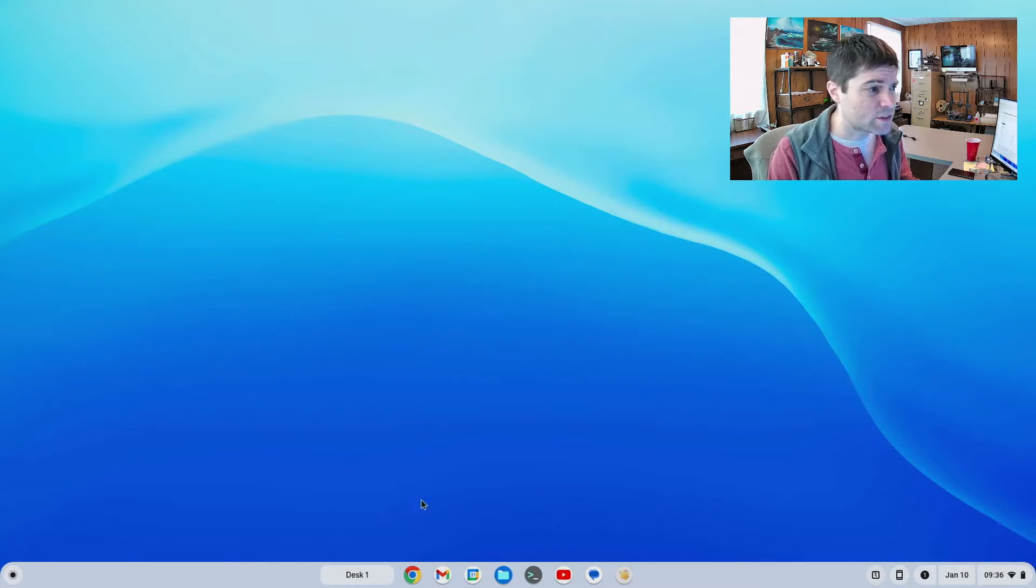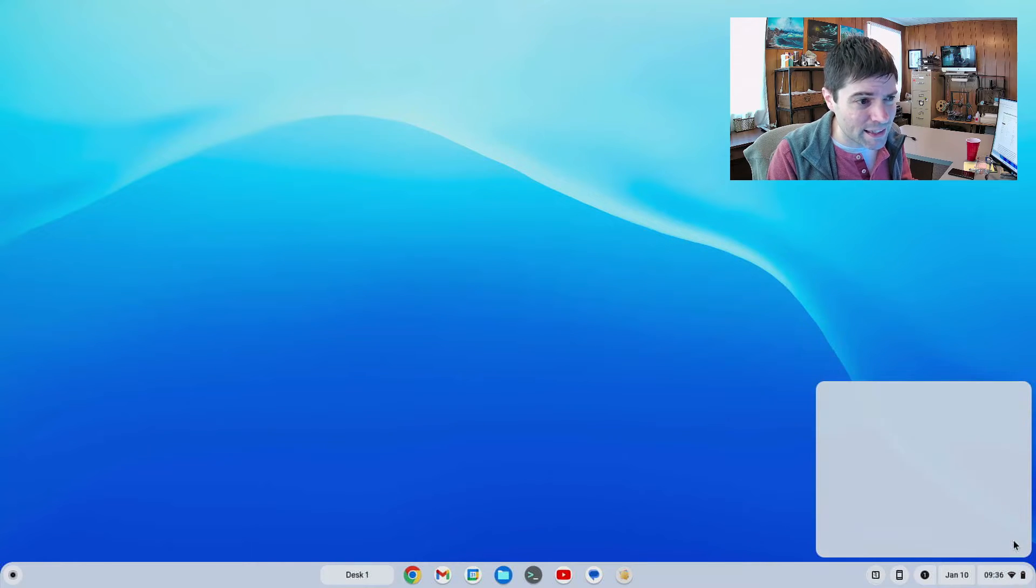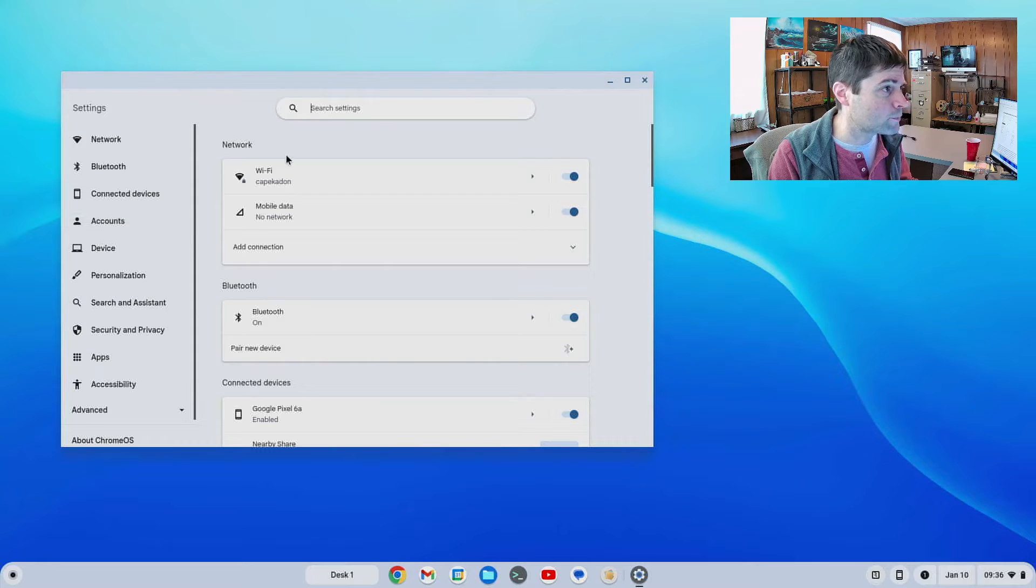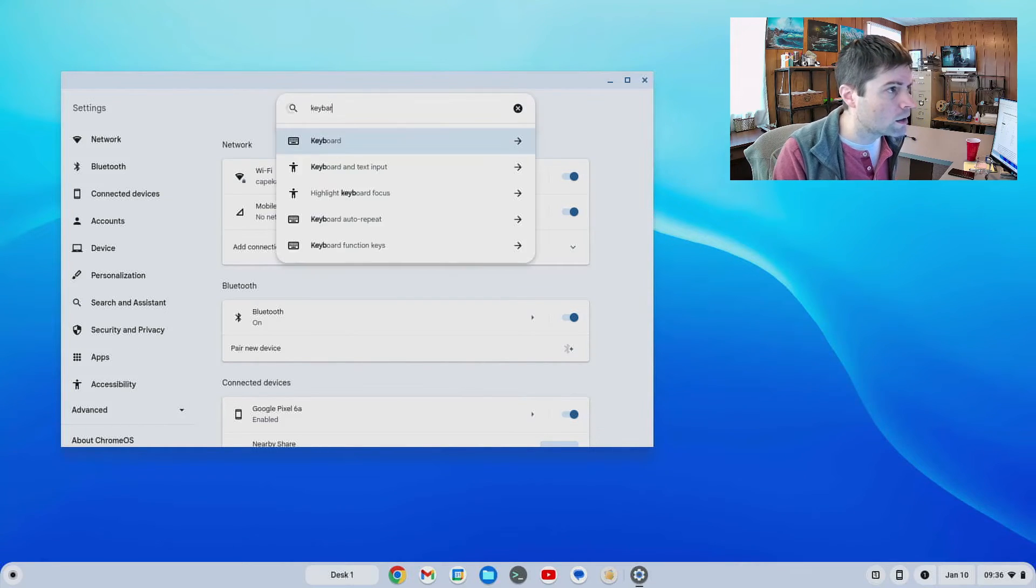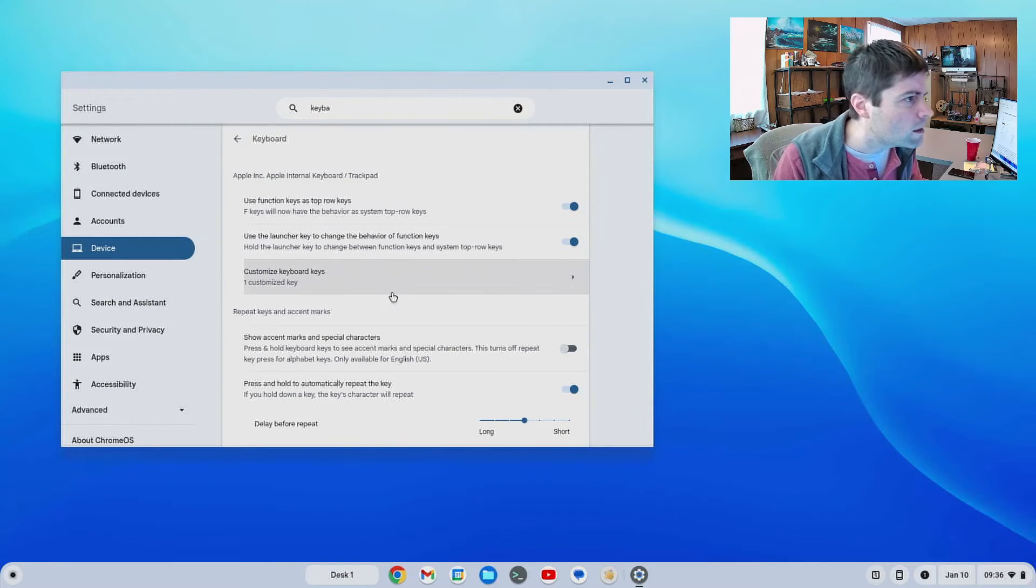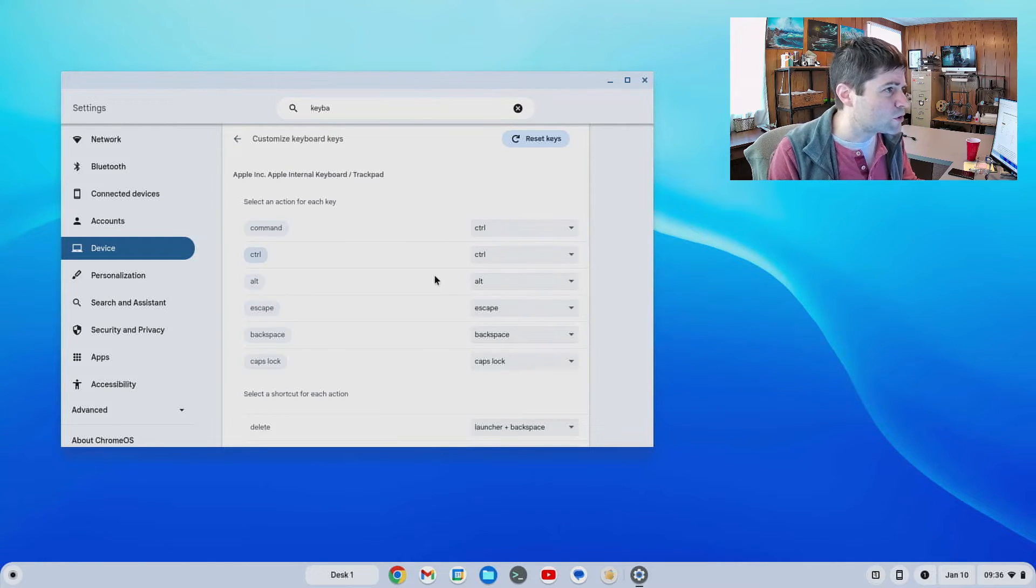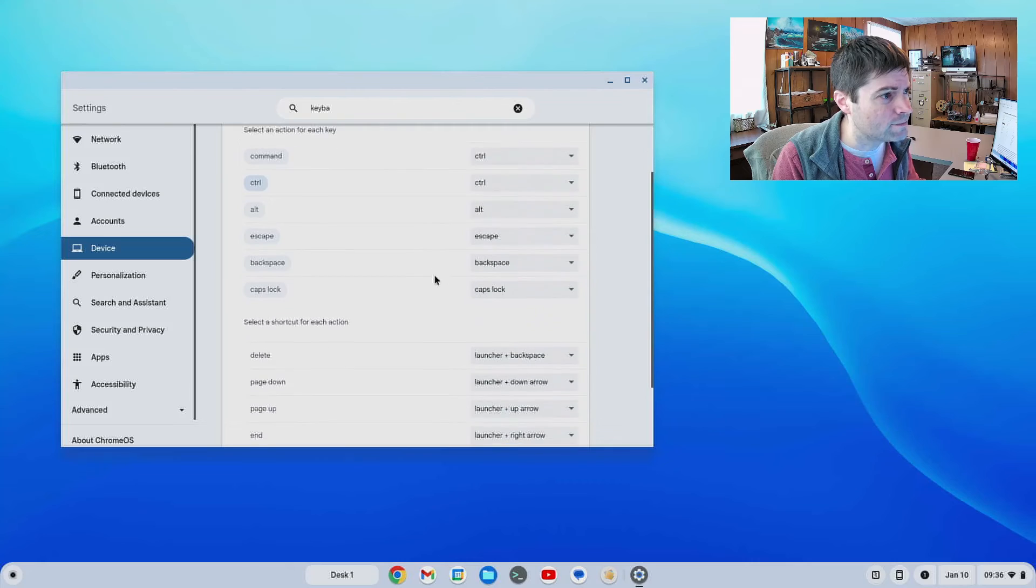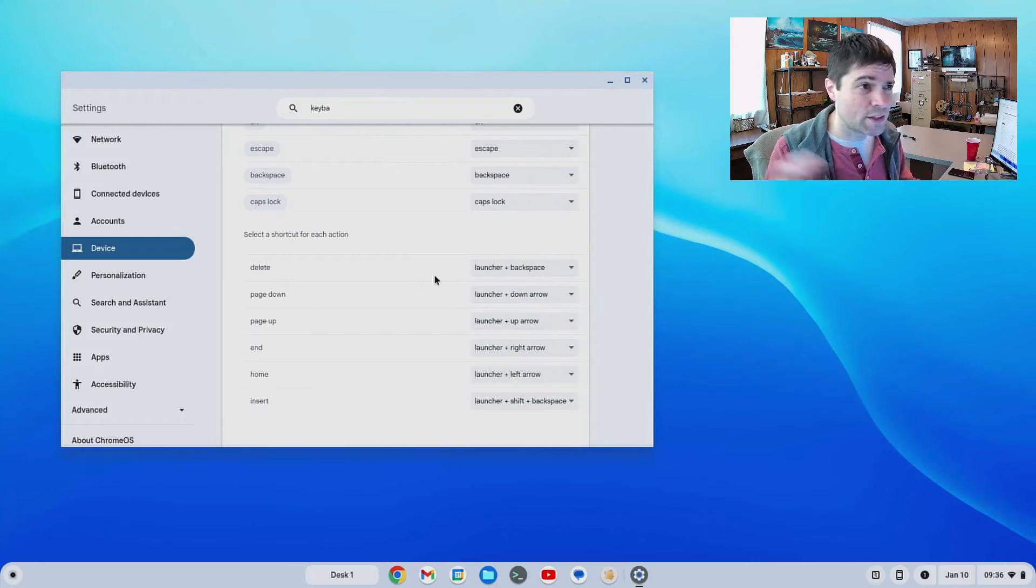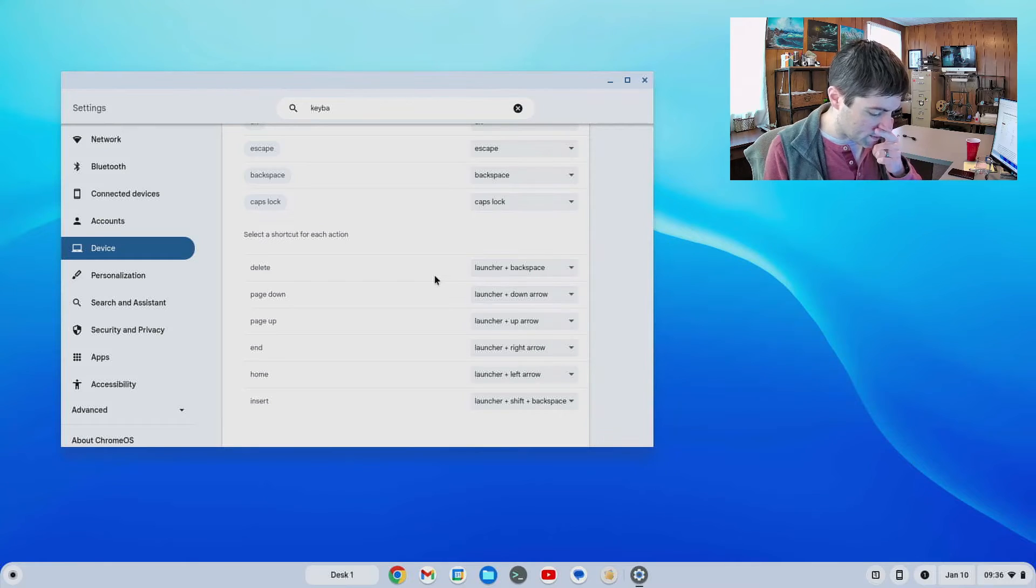And apparently there's also some new keyboard shortcuts in this update. Again that's not something I use a ton, but if you go into the settings and look for keyboard, evidently there's some new stuff in here. So if you're into keyboard shortcuts go into the settings, go to keyboard and see if there's anything you like.